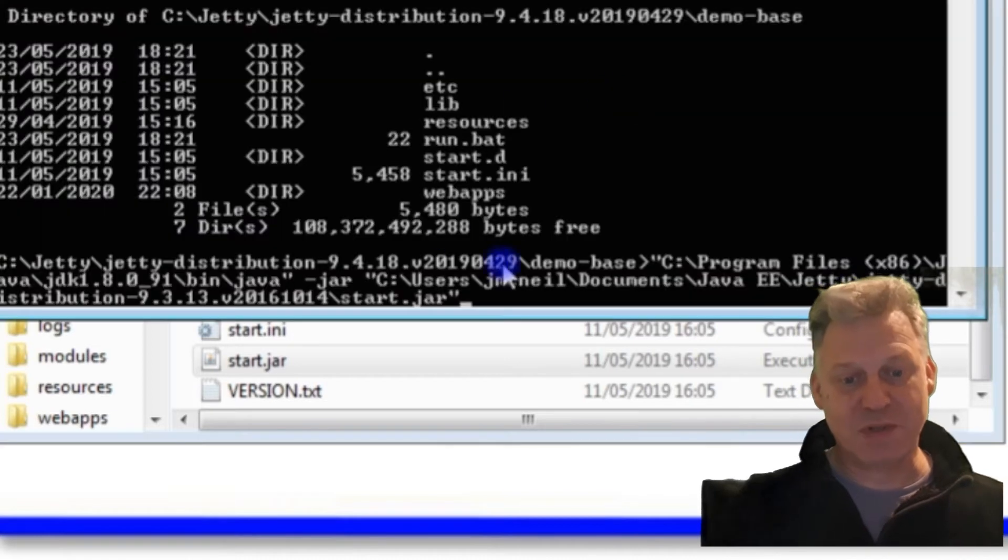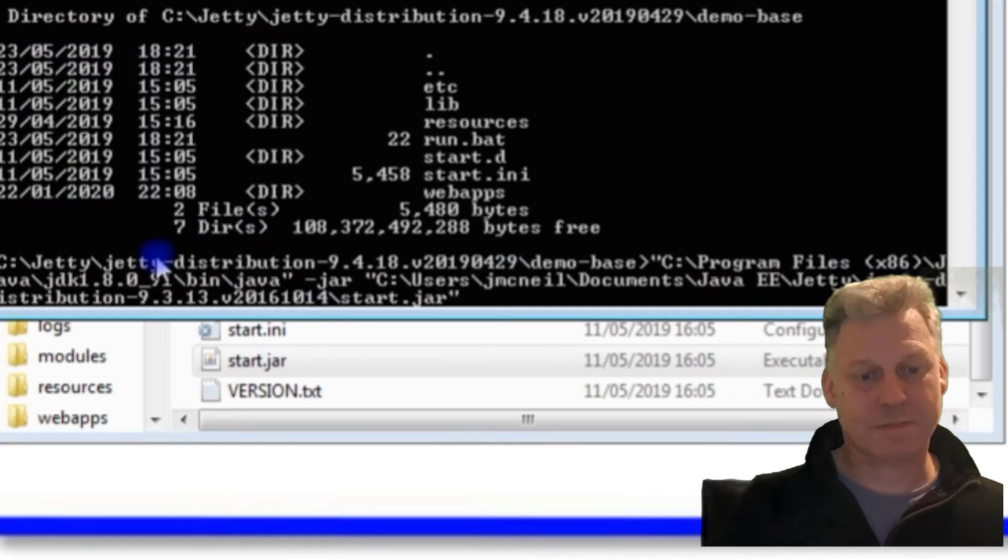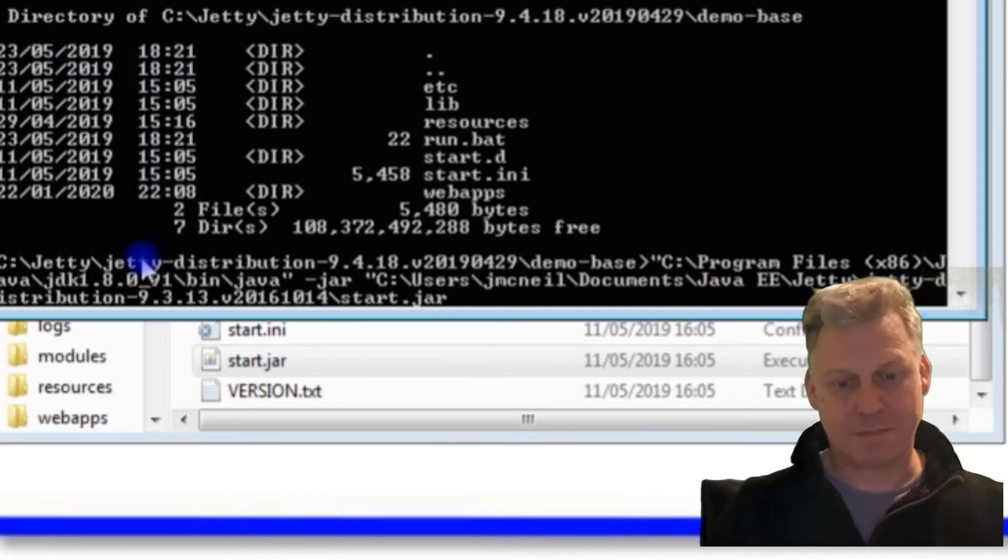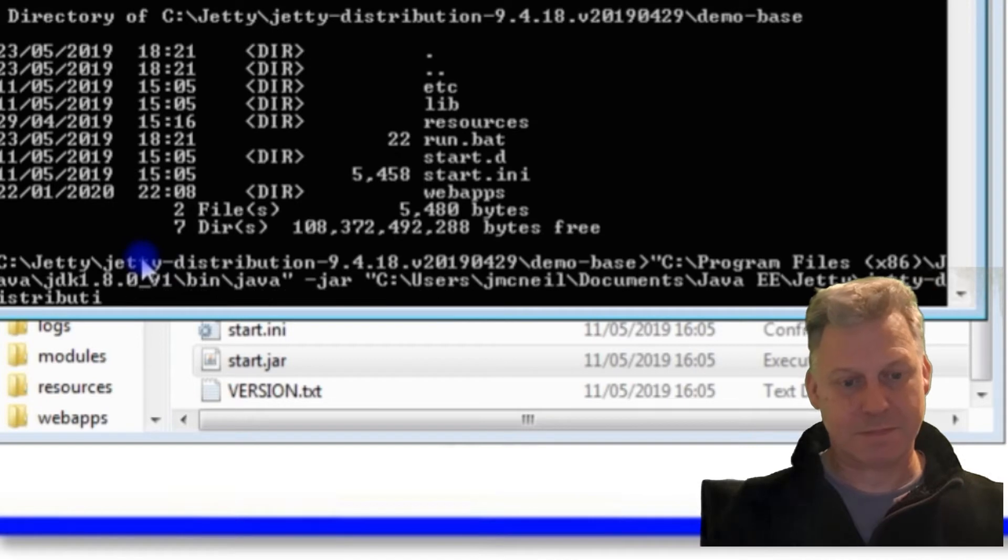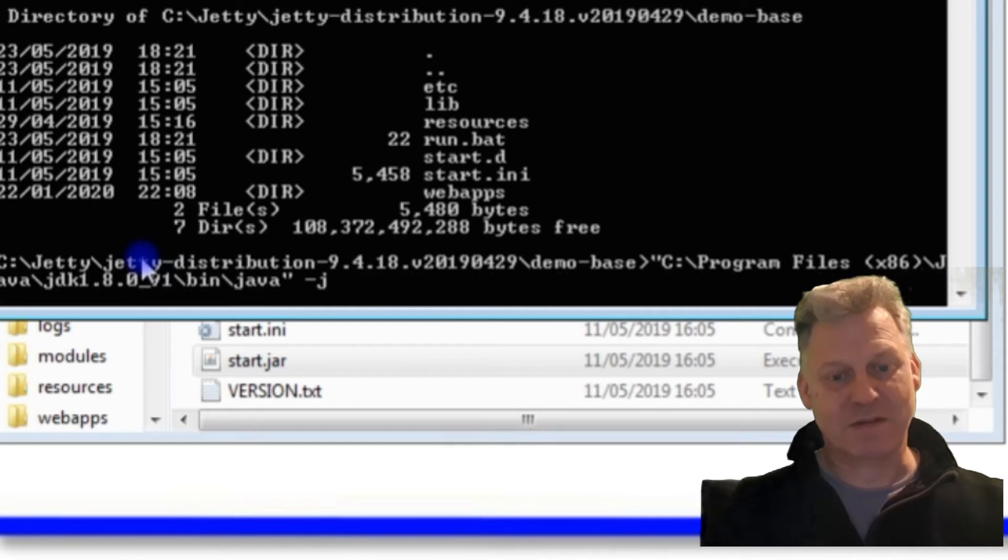I'm going to make sure I'm pointing at the right place because I don't think that is. Let me get rid of all that and start again.